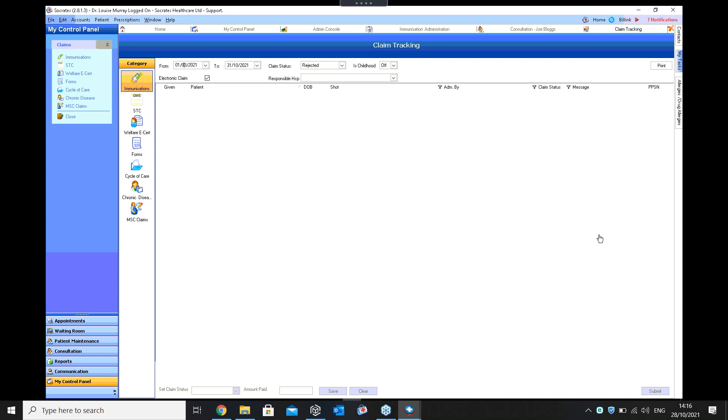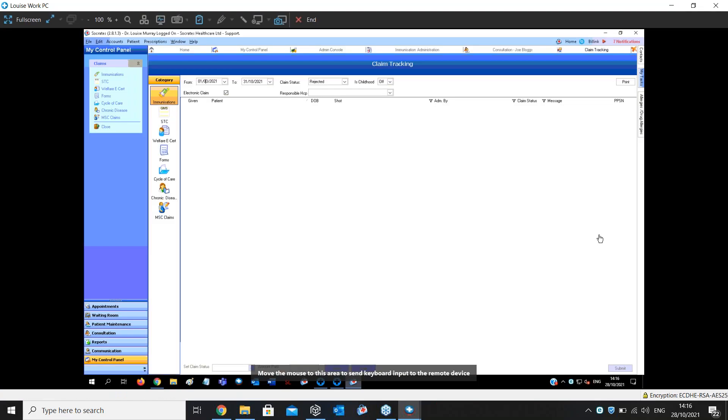And then just following on from that, so in that screen that you're showing there, if there was one that was rejected for whatever reason, it will be just a case of clicking into it there, editing whatever needs to be edited. Like you'll be alerted as to what was wrong with it. Yeah, exactly. You come back with a message over here on the right hand side to say what exactly the message is. So maybe PPSN is wrong or wrong doctor or whatever it is. That's where you would see the message.